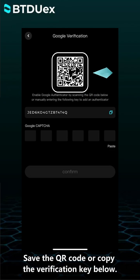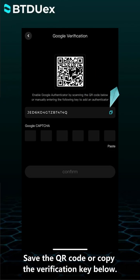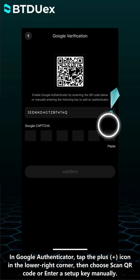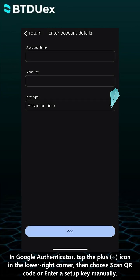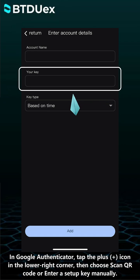Save the QR code or copy the verification key below. In Google Authenticator, tap the plus icon in the lower right corner. Then choose Scan QR code or enter a setup key manually.